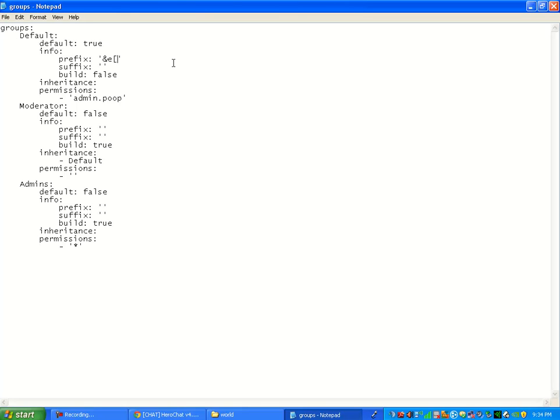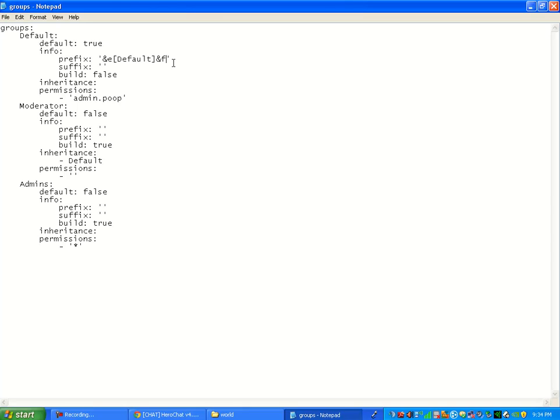So you're going to want to put left bracket. And then say you want to say default when you talk before your name. So you're going to want to put default and then right bracket. And then if you want, you can put another one like at F. It might correspond back to your name and change your name to a different color or your text to a different color. But I'm not totally sure because mine is like glitchy.